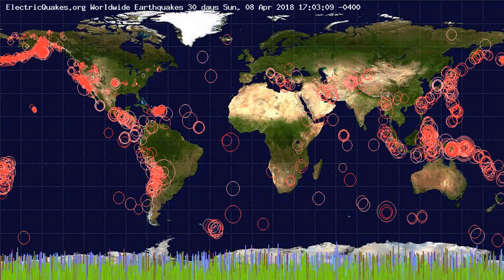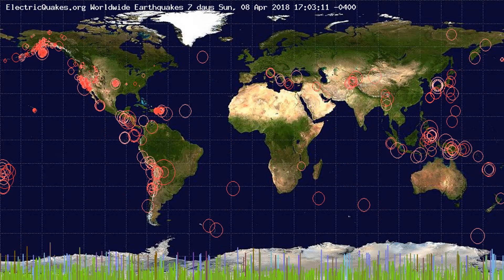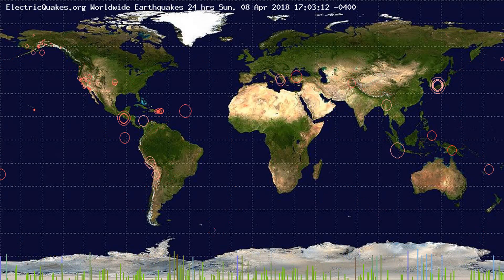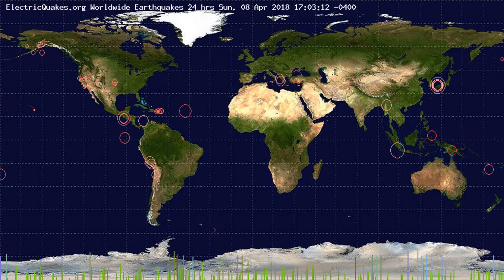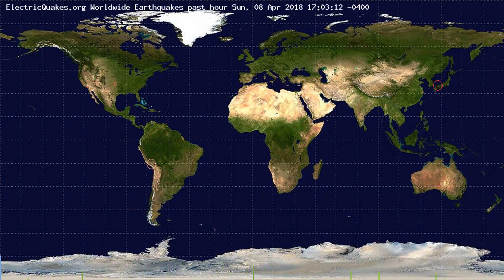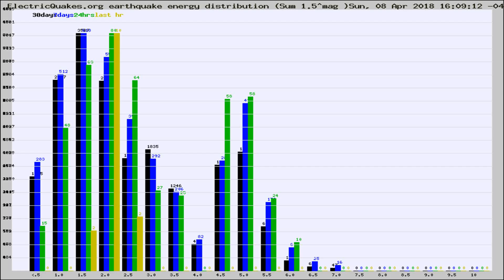You're looking at the earthquakes plotted in the world from the past 30 days, 7 days, 24 hours, and past hour.